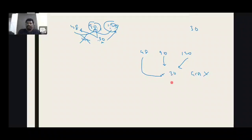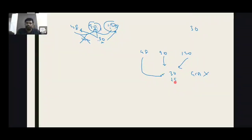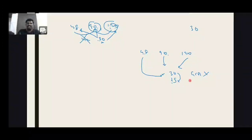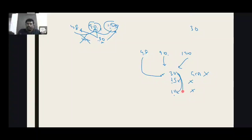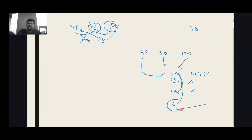Let's say the next factor. What is the next factor? The next factor of 30 is 15. Let's check this one. No. No. No. No.